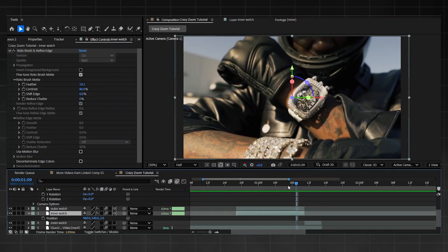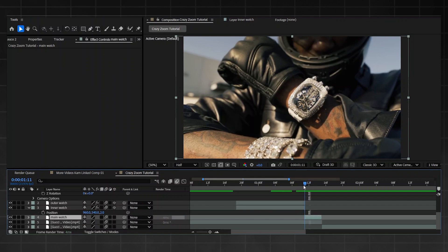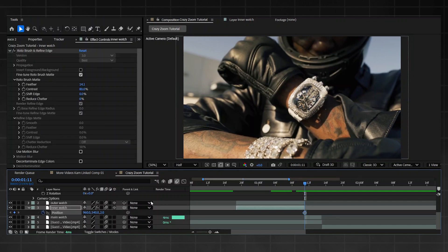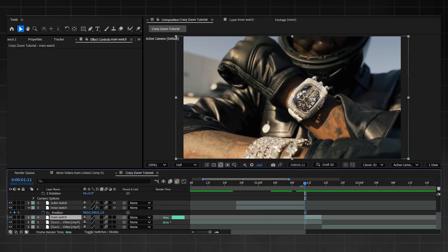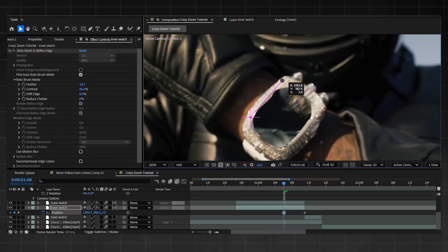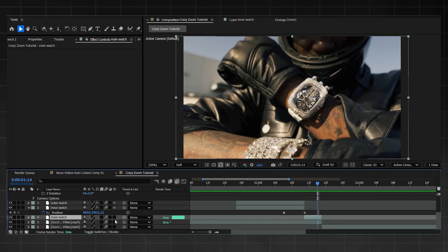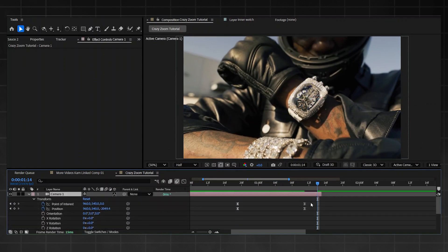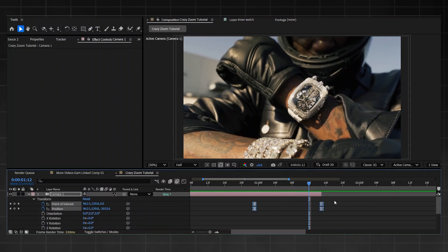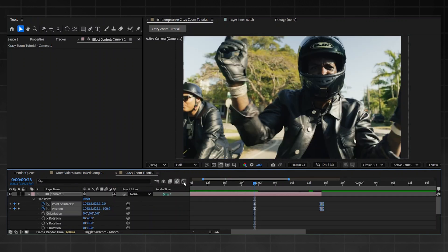Now we've got the main movement nailed, it's time to make the watch transition. Re-enable your inner watch and go to where you want it to finish - around where the last clip starts. Keyframe Position at the end of your main watch layer, then move forward a bit and drag the inner watch out of frame in the direction you want, sliding down. If it feels too slow, go into the main watch layer, make it 3D, extend the camera to the end of that clip, and bring the keyframes more to the end. Adjust the Graph Editor for a smoother result.